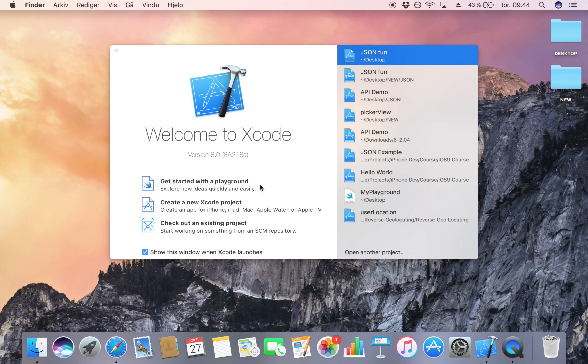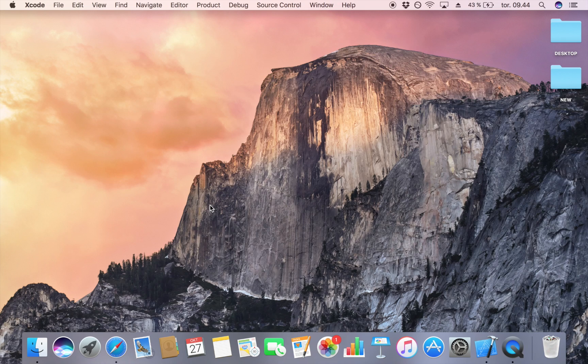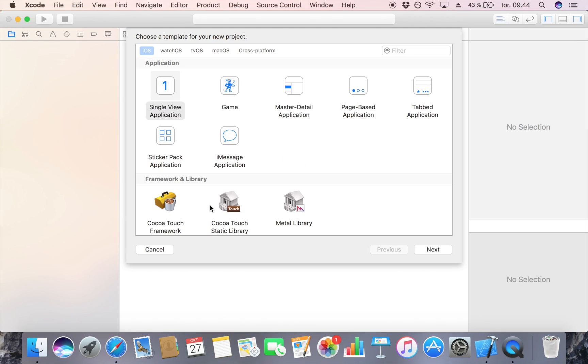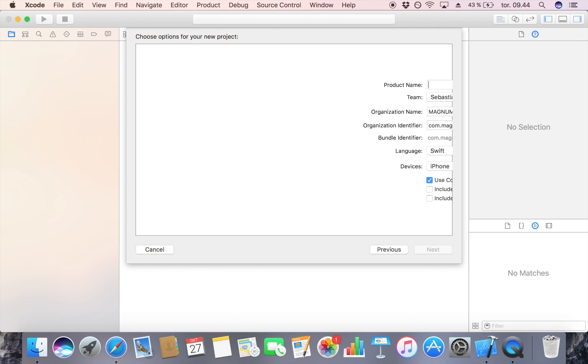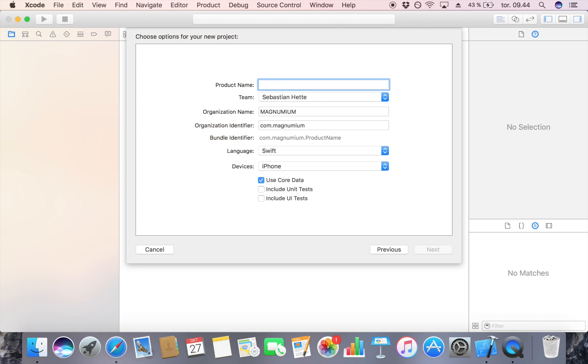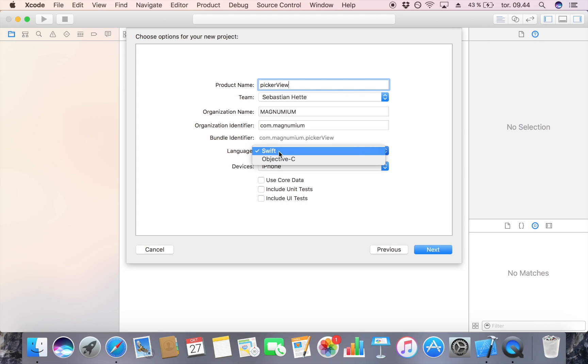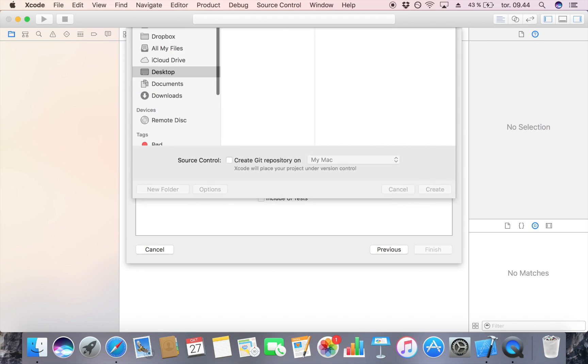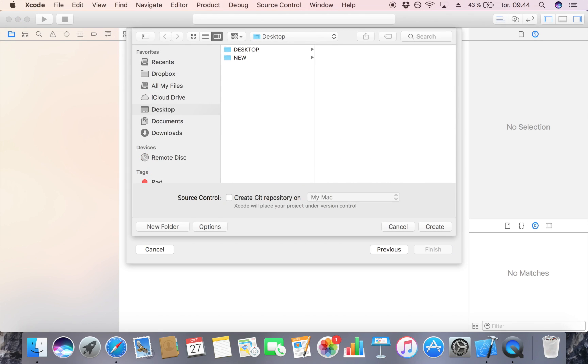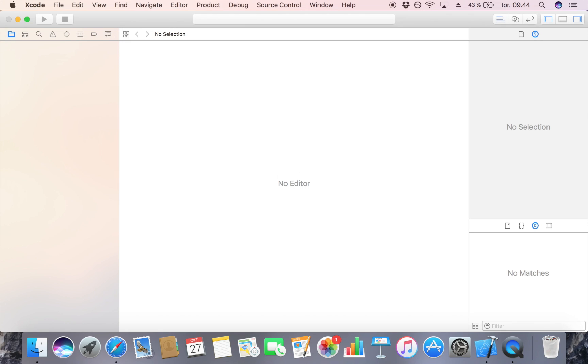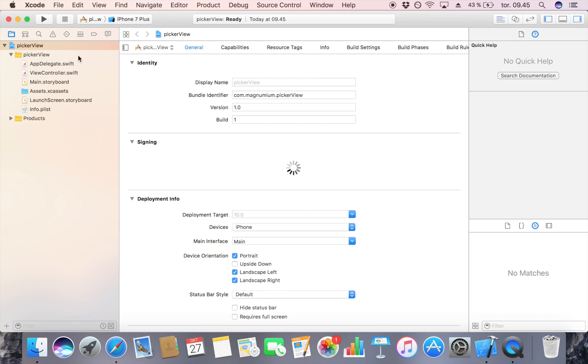Let's get started by creating a new Xcode project. This project I'm going to name picker view and I'm not going to use core data. Just make sure that the language is set to Swift, then click next and save it somewhere. I'm going to save it on my desktop.